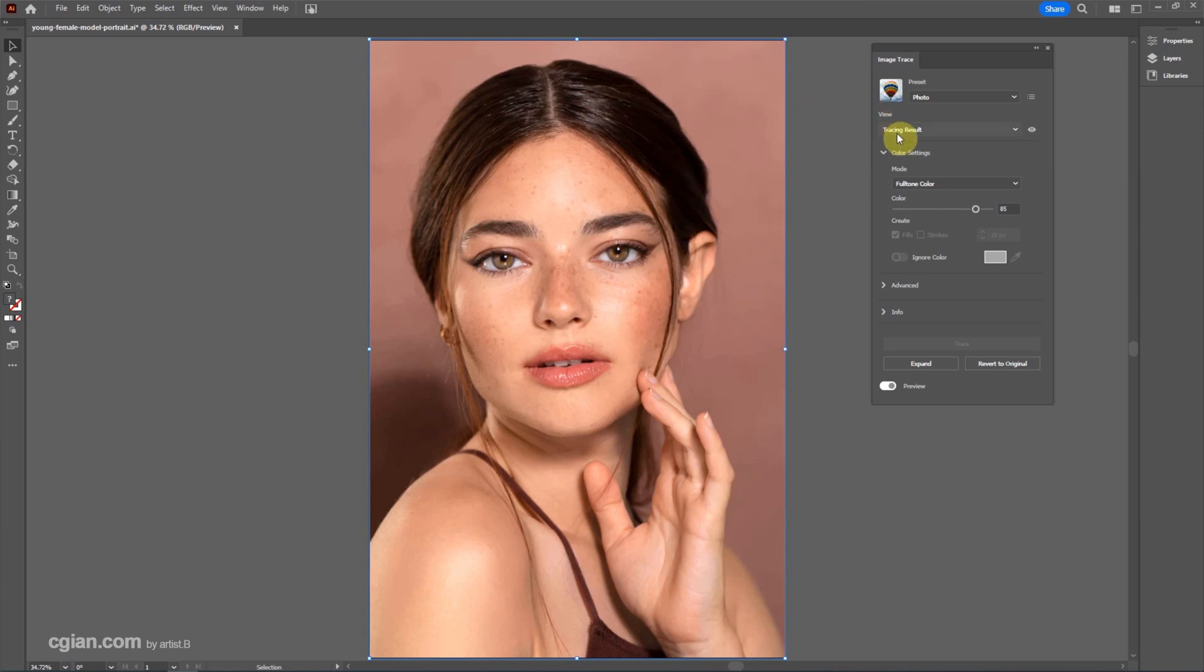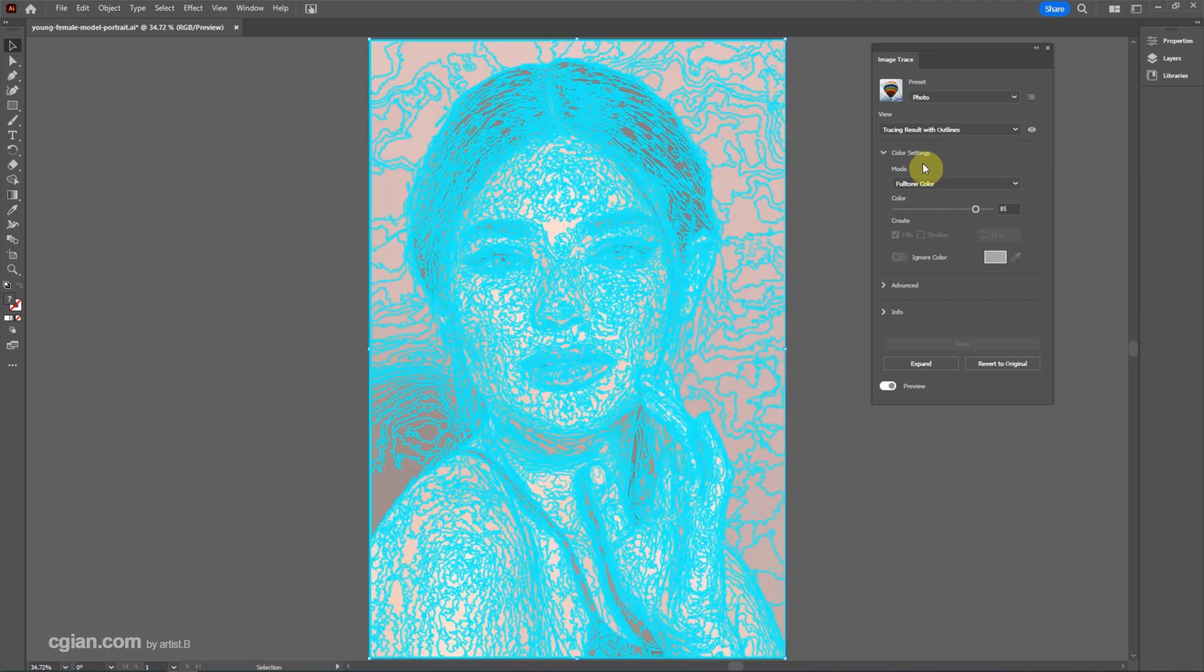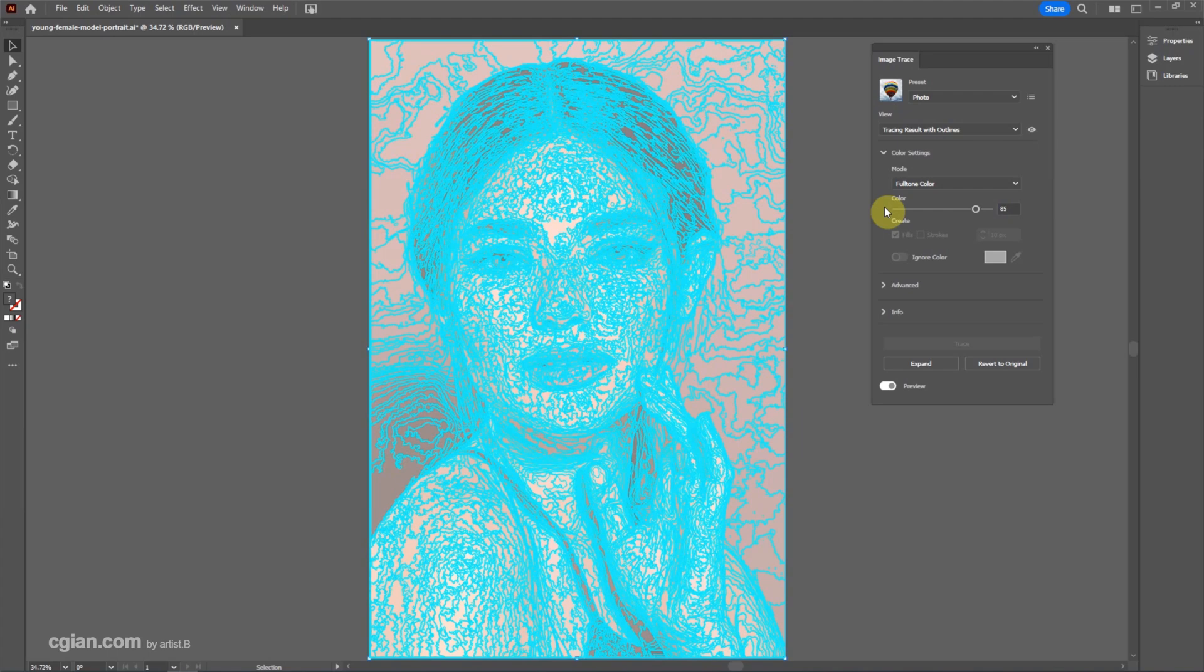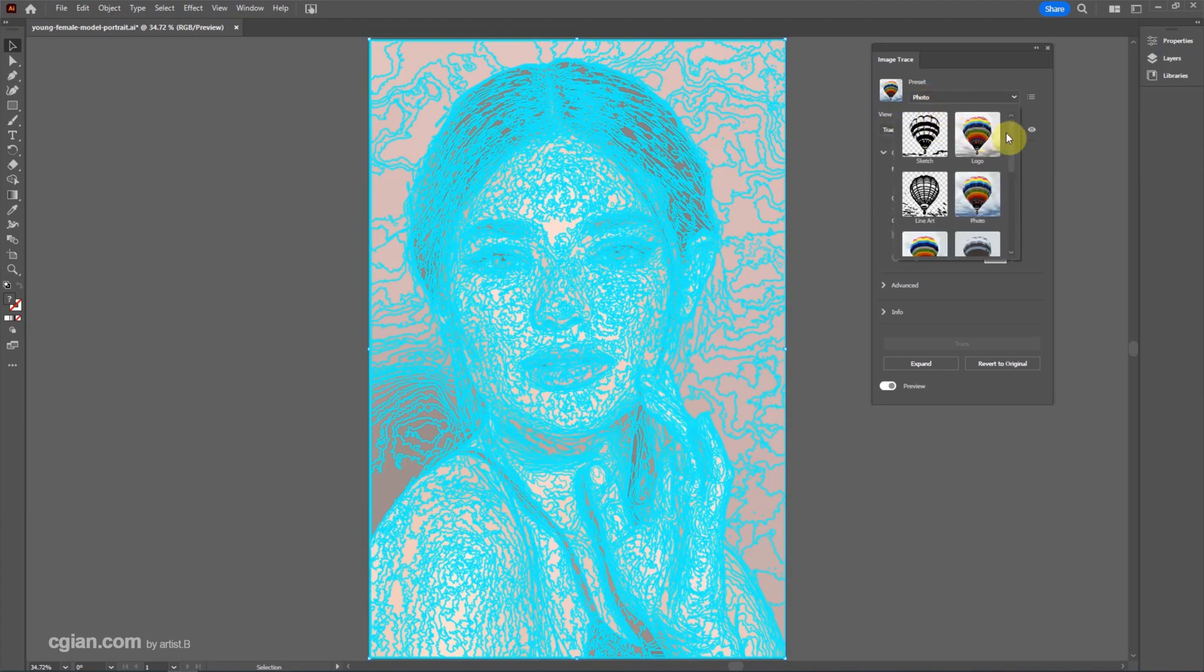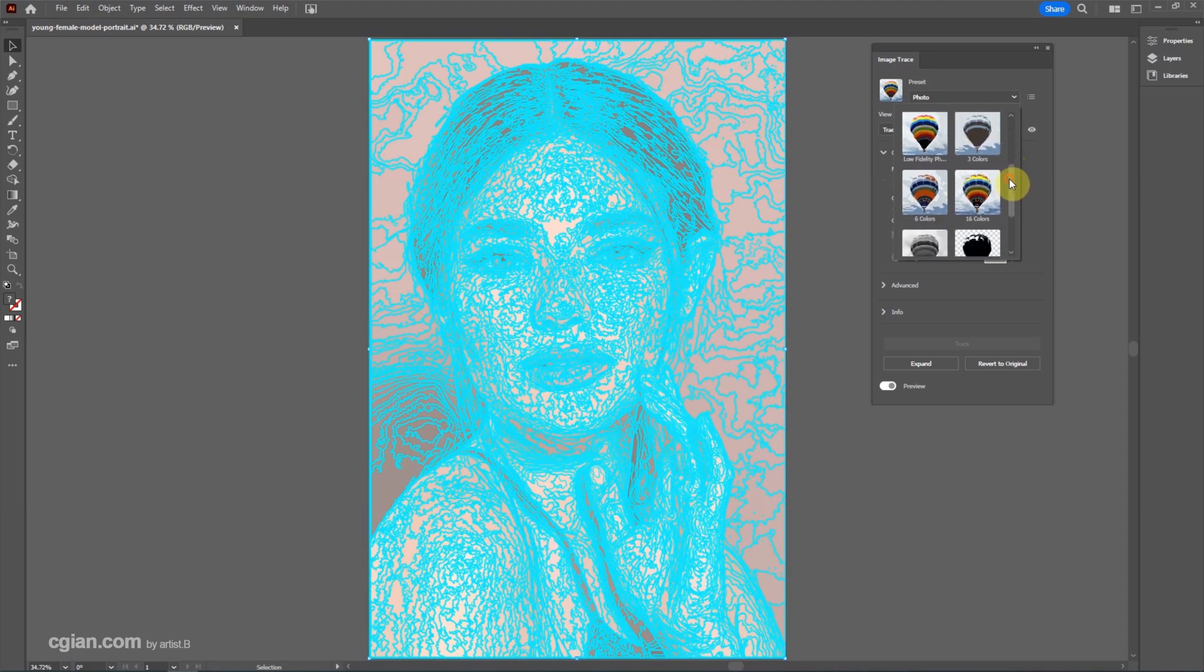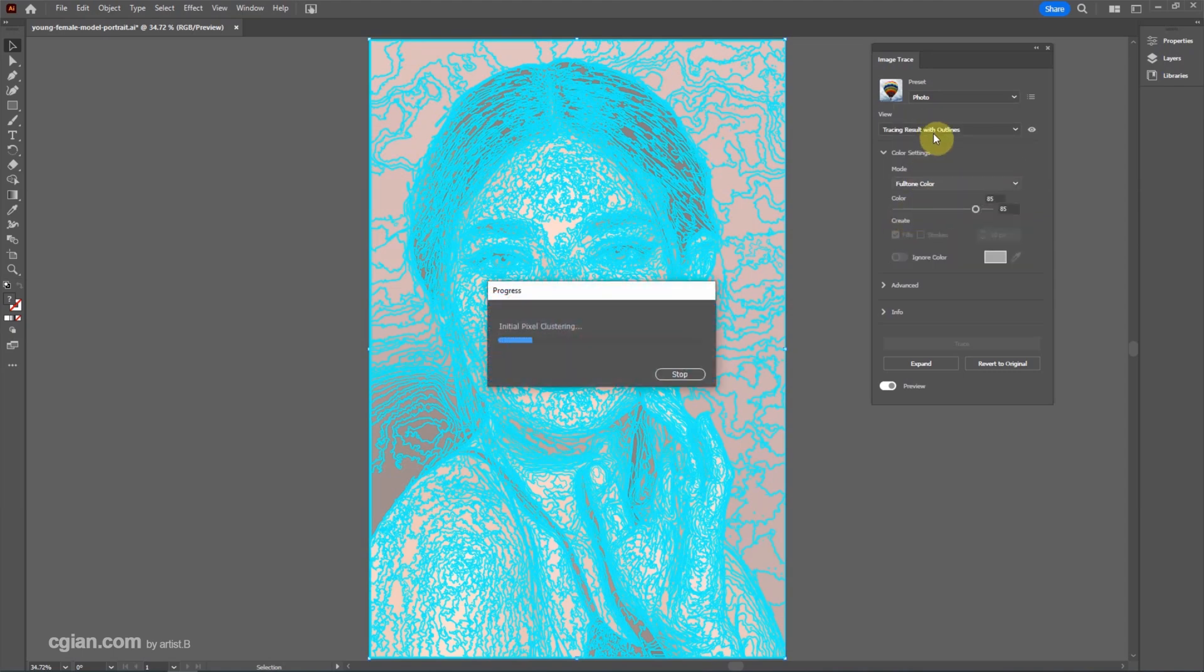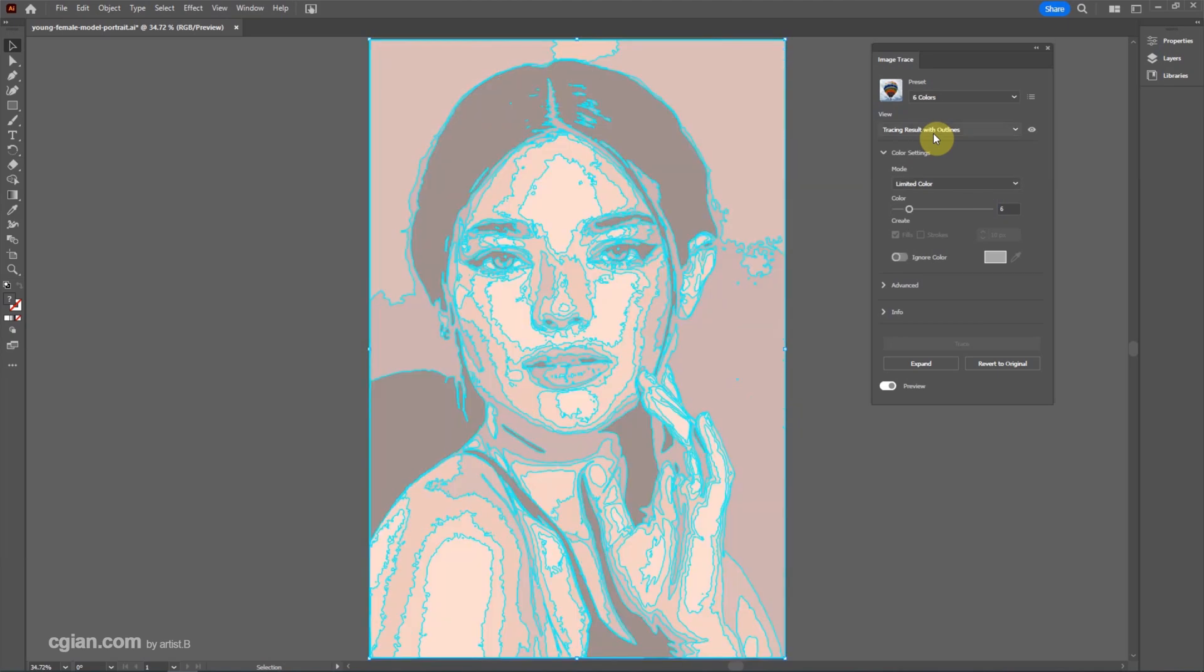We can view the trace result with outlines here. It has many curves with 55 colors. Actually, we can choose the preset here. Many options available. I will pick 6 colors to try once again. So it has 6 colors here.